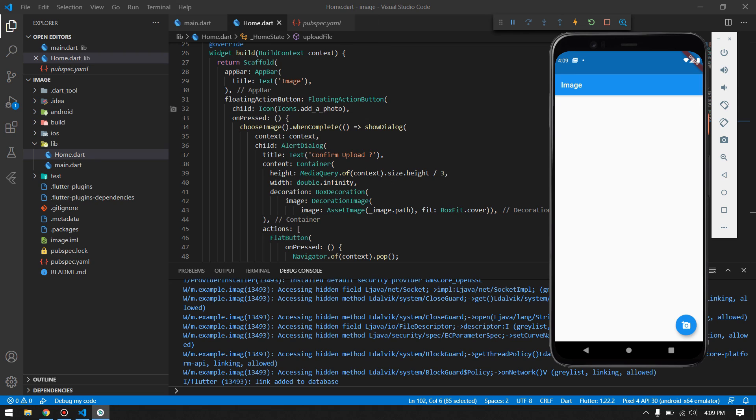That's it for this part of the video. In the next part, I will show you how to retrieve those images from Firebase and show them very nicely inside your home page, like you have seen in the demo of the application. If you like the video, don't forget to like and subscribe, and I will see you in the next video.